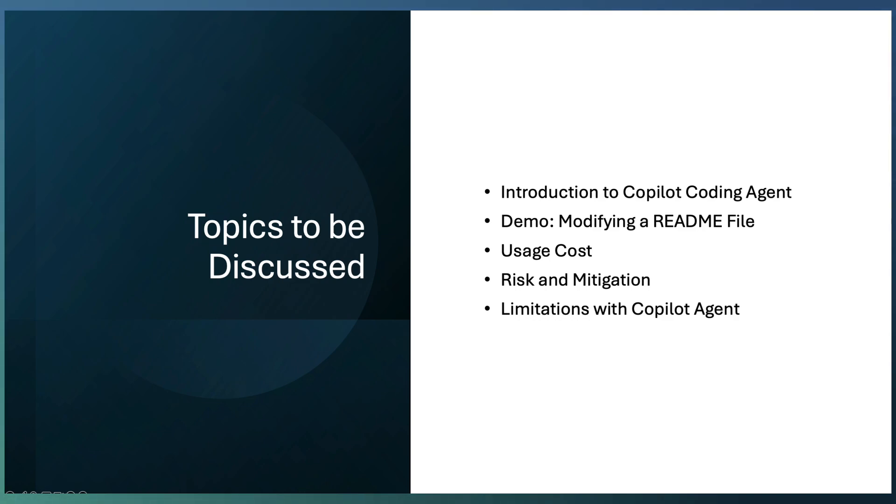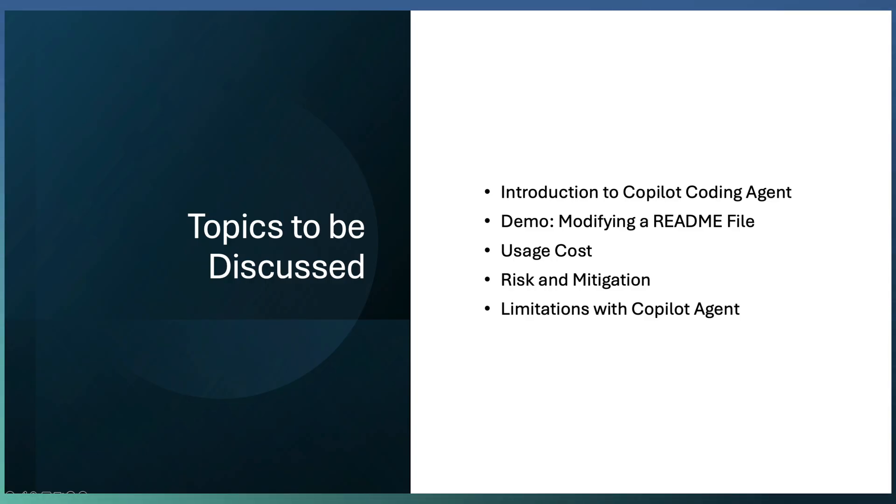Today the video is more of a conceptual angle, so the demo will be very simple for modifying a README file. Then understand how the usage cost, risk and mitigation elements, and limitations with the Copilot agent.